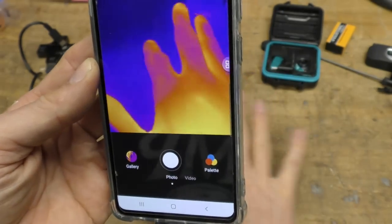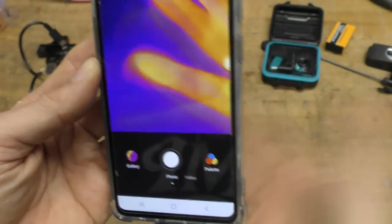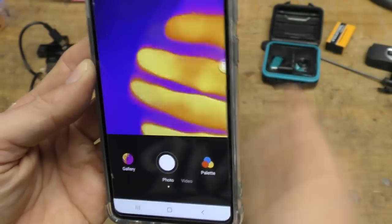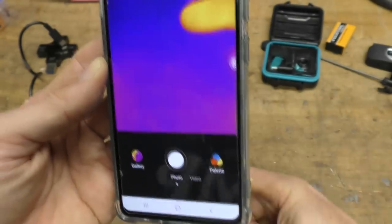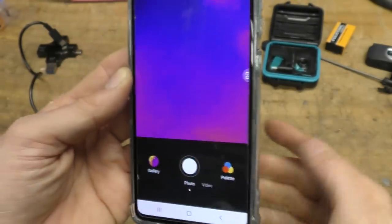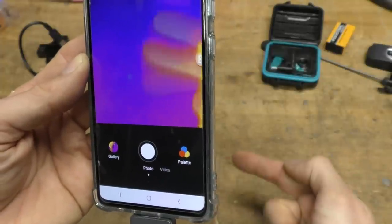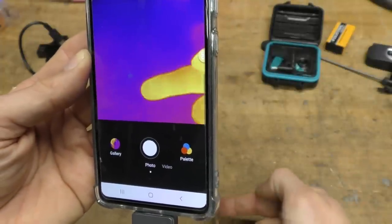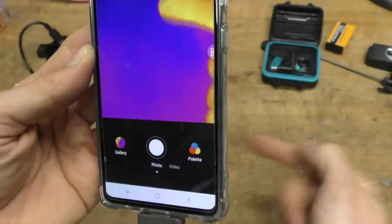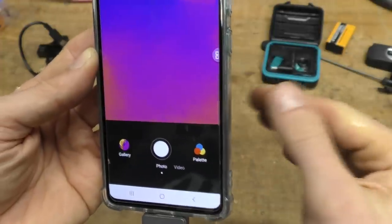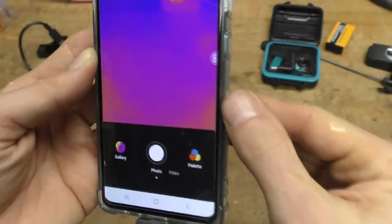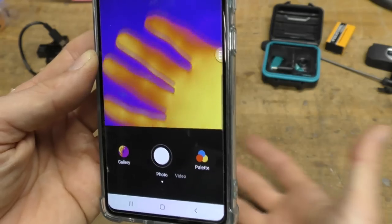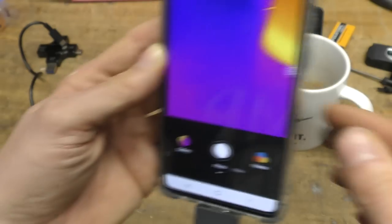It does all the sort of things you'd expect a thermal camera to do. And you see the frame rate is actually pretty good. It's very responsive. There is a little bit of latency on there. You can see there's a slight delay. I've not really noticed it as being particularly annoying when you're doing the typical sort of work of just looking around PCBs and so on, trying to find hot spots.